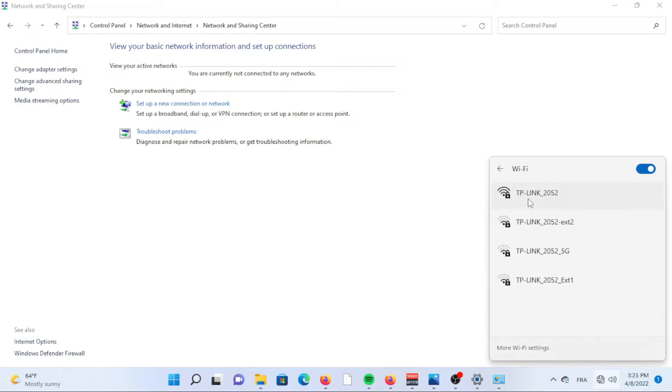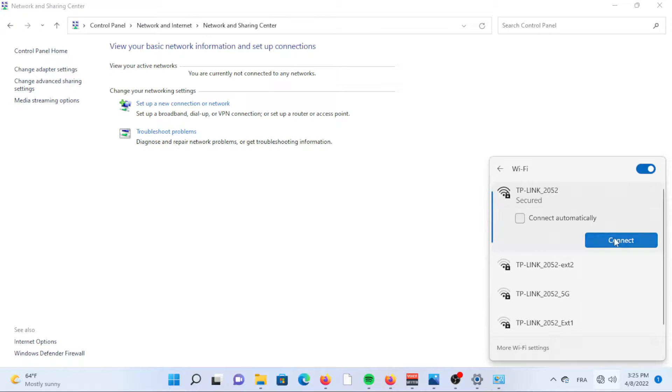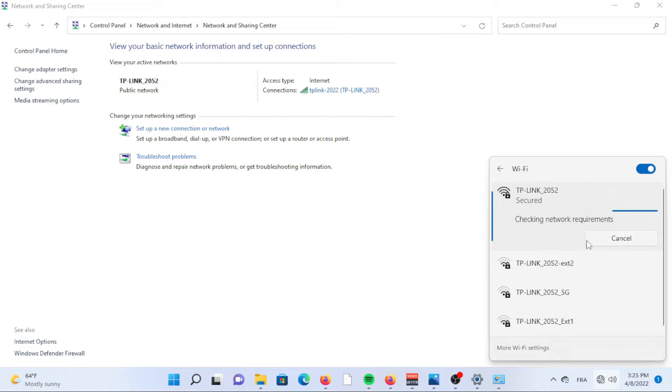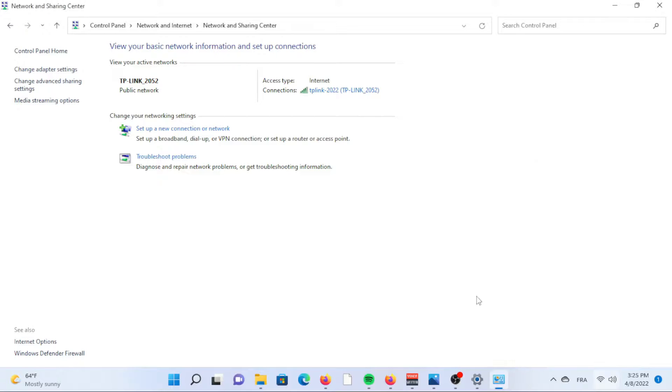You may find an option called Connect even if this network is not broadcasting. Exercise caution in choosing this option because it may put your privacy at risk and even drain your battery.